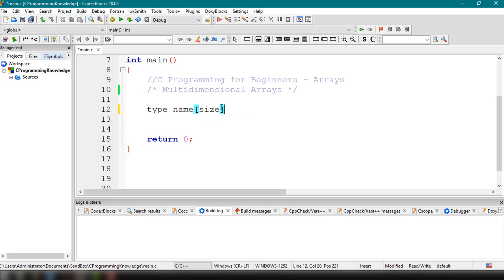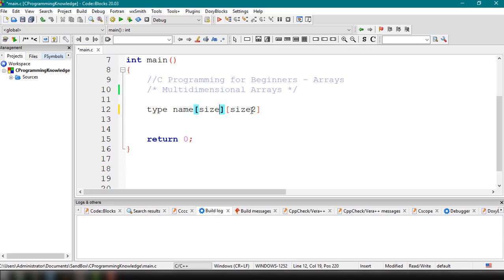For a two-dimensional array, you specify the type, the name, and two sizes: name[size1][size2]. Don't forget the type of value you want to store in the array. This is how you declare a multi-dimensional or two-dimensional array in C.